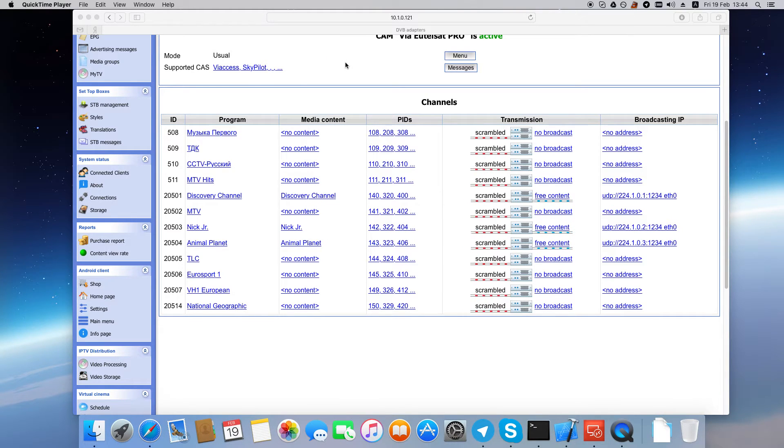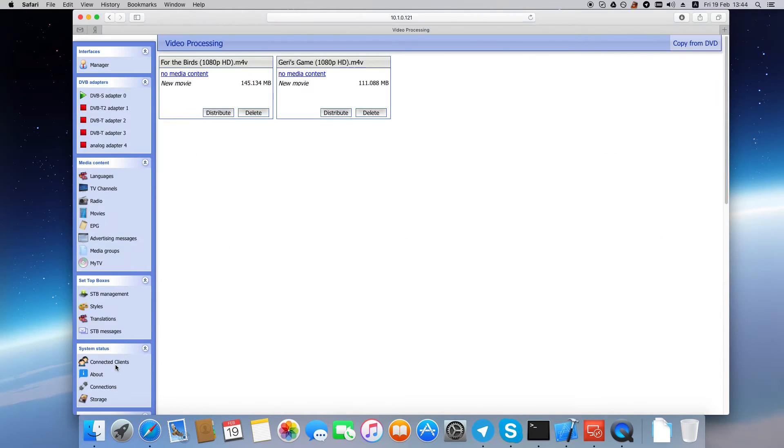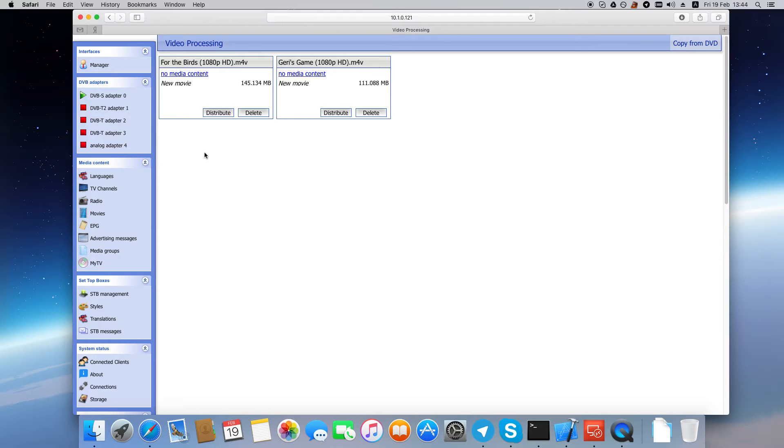Now go to the video processing page. And here you can see the video files that we uploaded. Again, we need to create media content to store the movie's parameters.